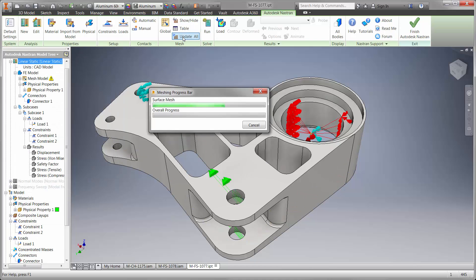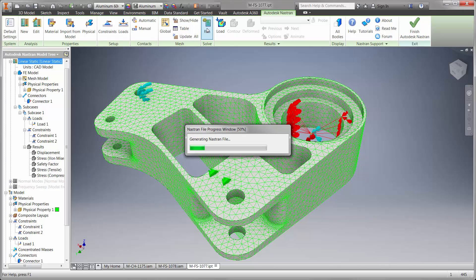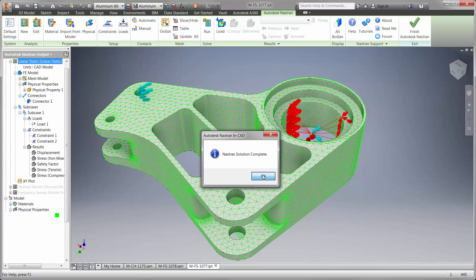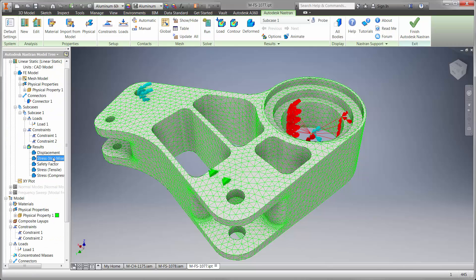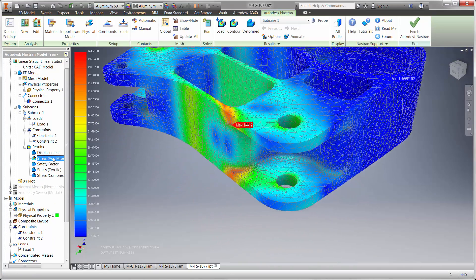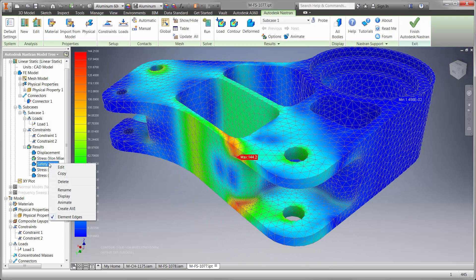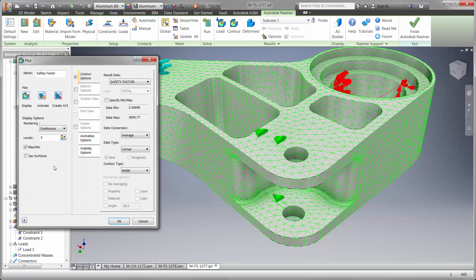Now we can mesh the model and run the results. Taking a look at the stress plot, we can see there is a high concentration just beyond the load of 144 MPa. What does that mean to us?